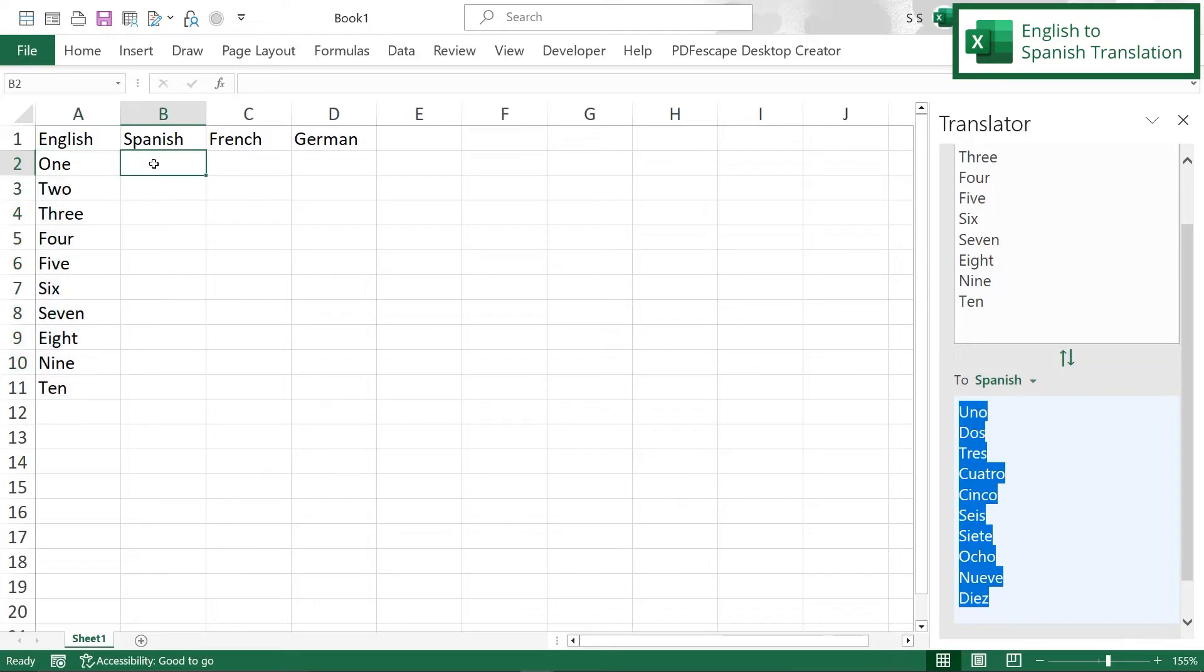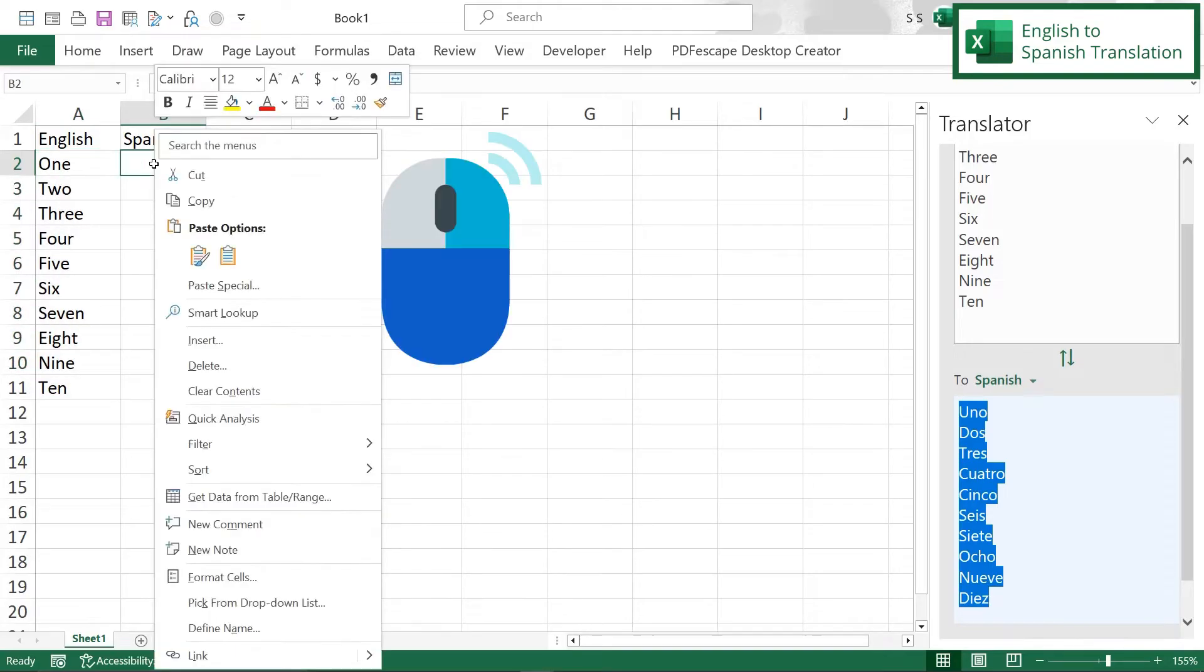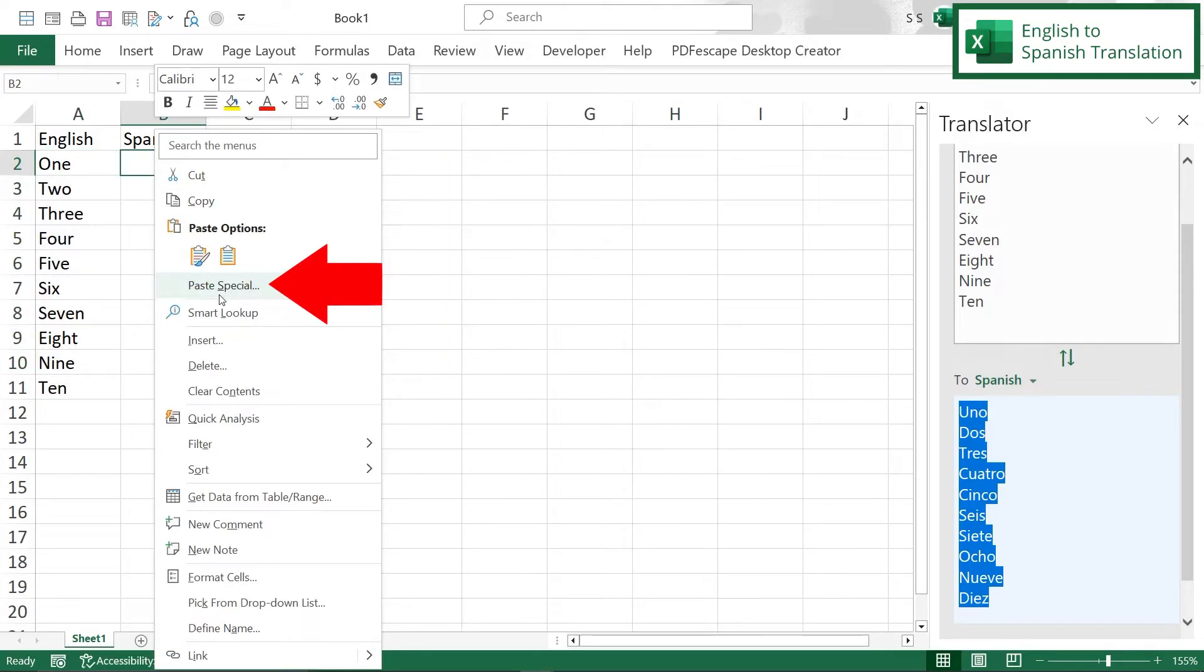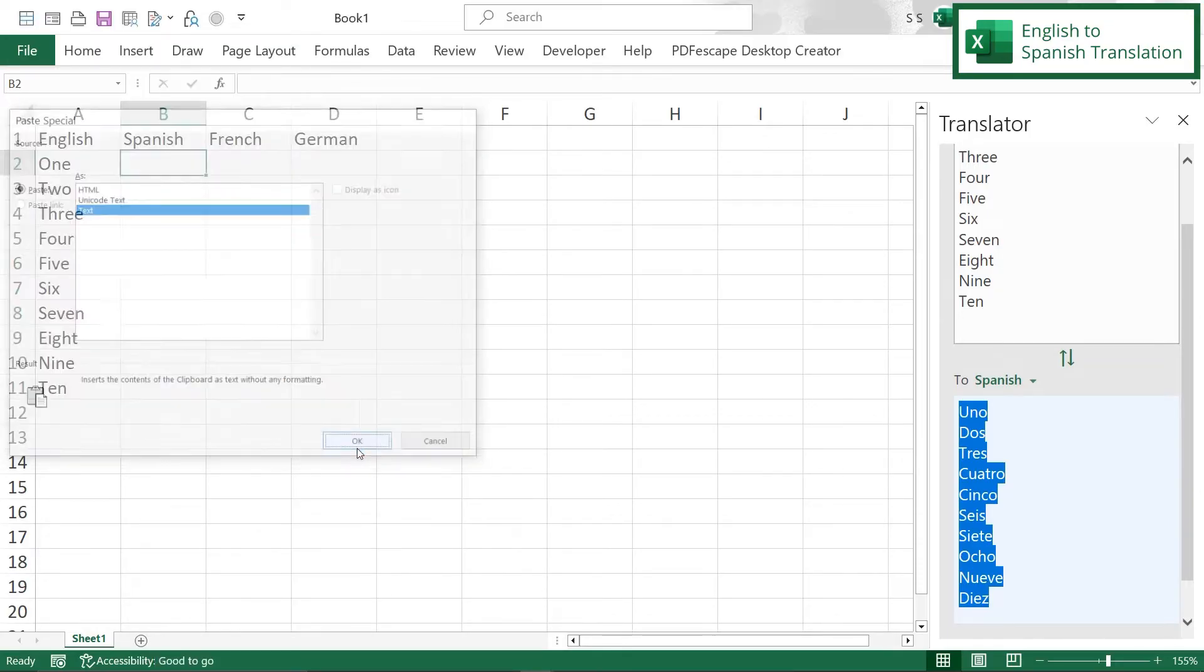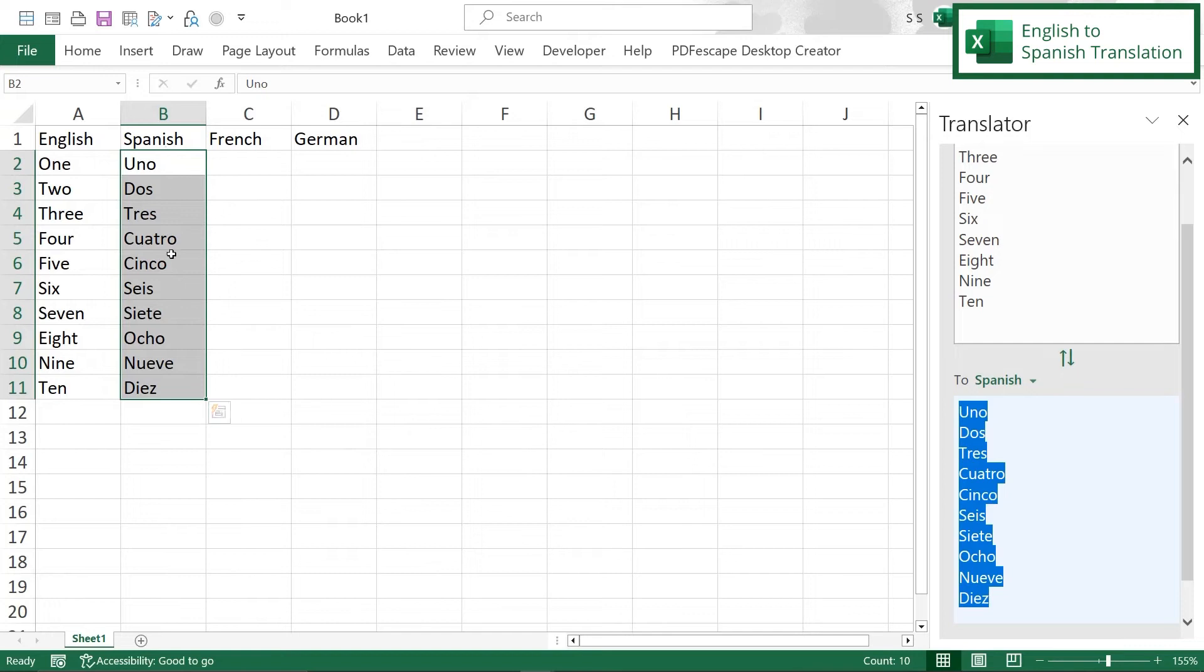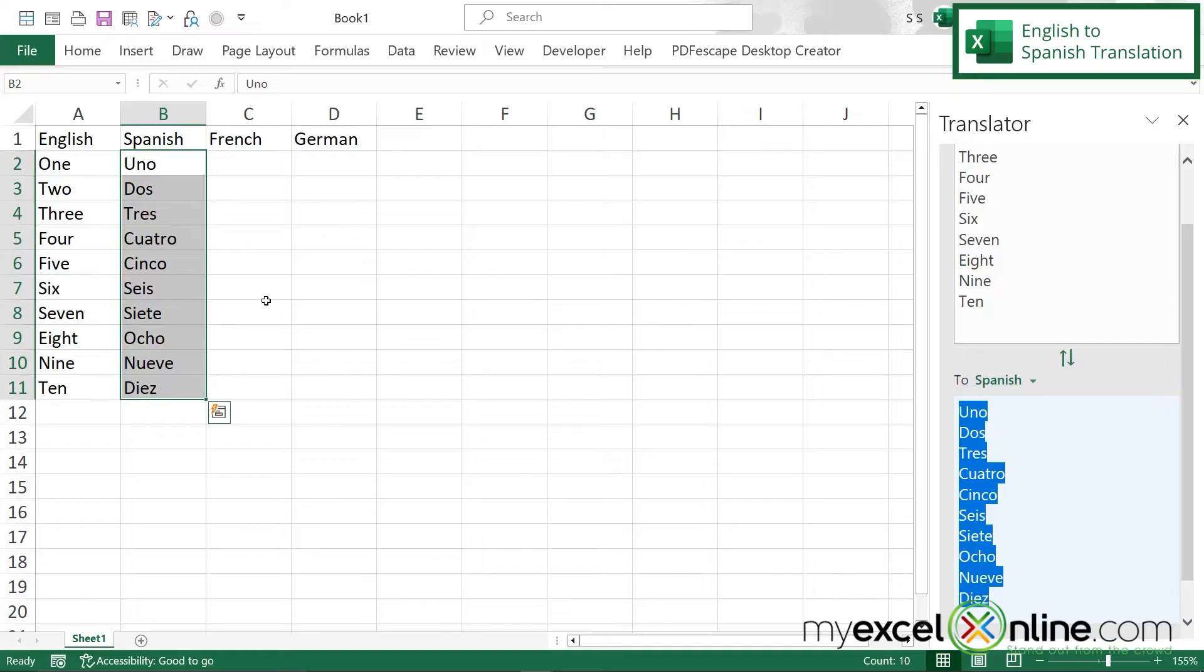If I go over here into the Spanish cell and right click I can go to Paste Special and if I hit text and say okay my Spanish words will be pasted into the 10 rows that I need for each one of the numbers.